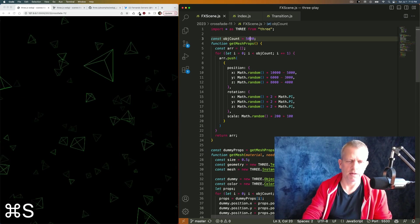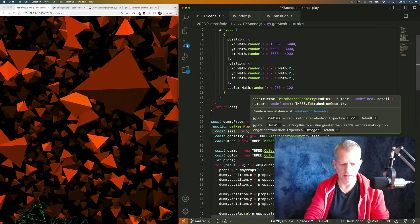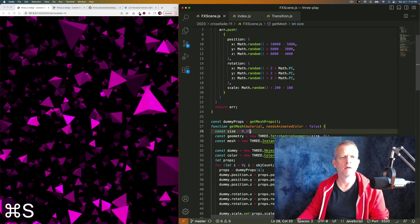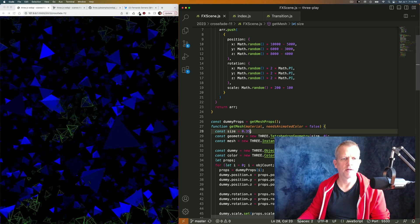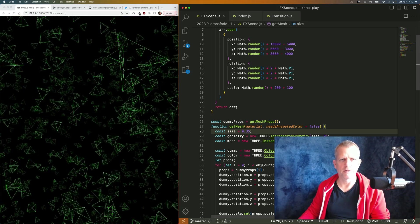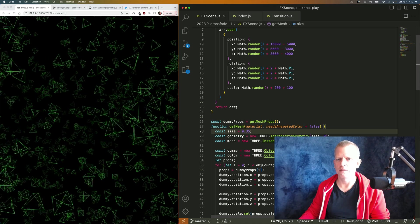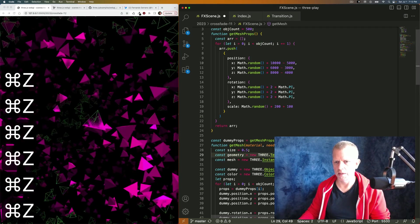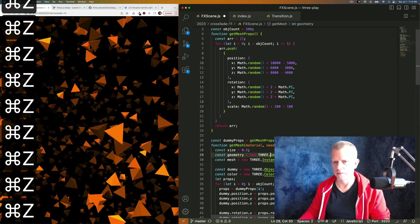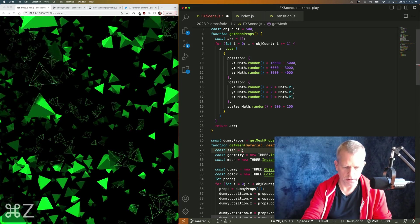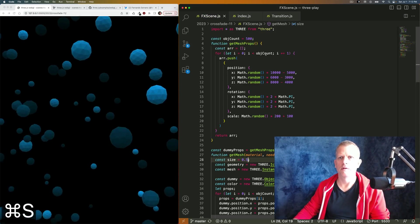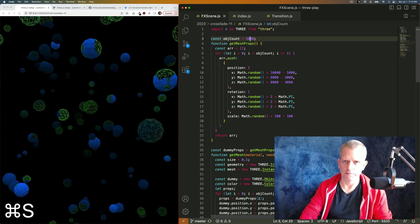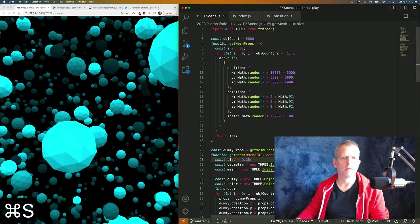What if we jack that up to 5,000? Wow. Made them slightly smaller. And the effect comes on. I don't get tired of that. I could just watch that effect all day. Let's go back to the icosahedron, and the size is 0.5, and we have 5,000 of them. There we go.